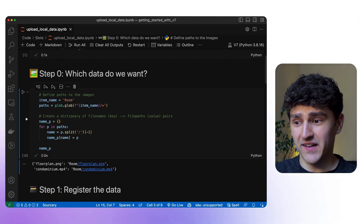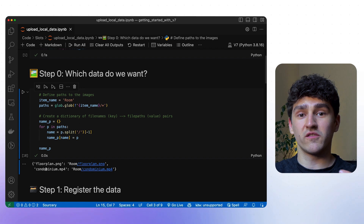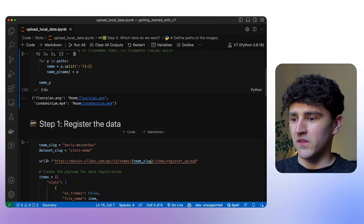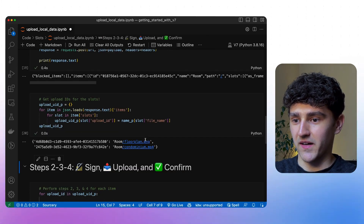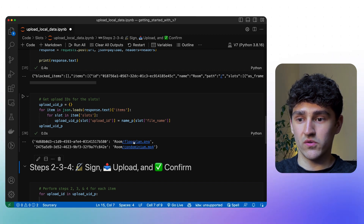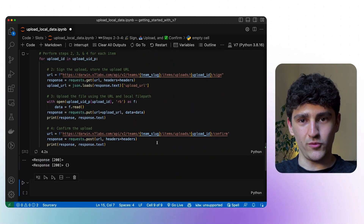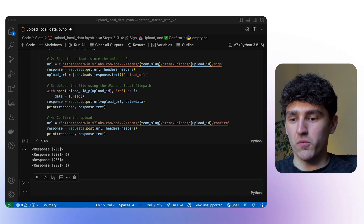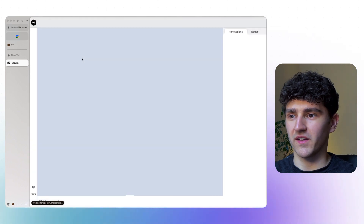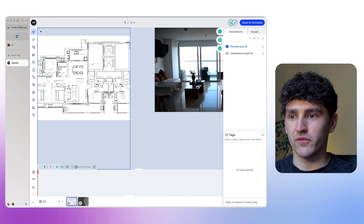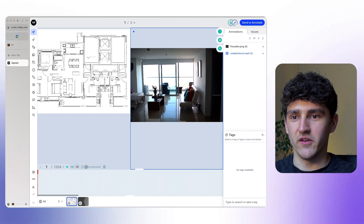To demonstrate that, I have a second directory prepared with an image and a video — an image of a floor plan and a video of a person going through the apartment. The code is exactly the same; I get the IDs corresponding to each item and then run the sign, upload, and confirm loop. Once done, opening the UI shows a new item called room with two slots — one PNG for the floor plan and one for the video of the room.